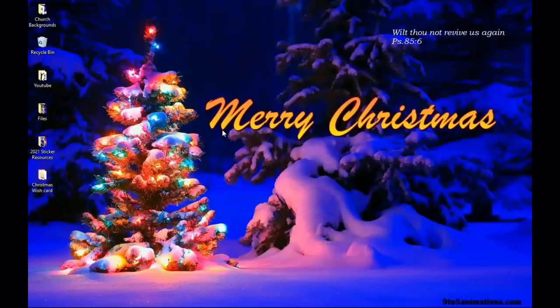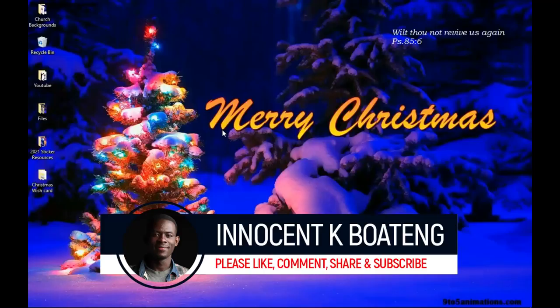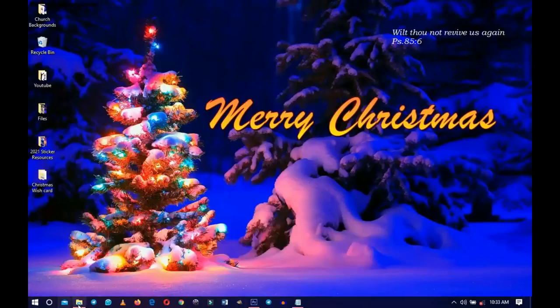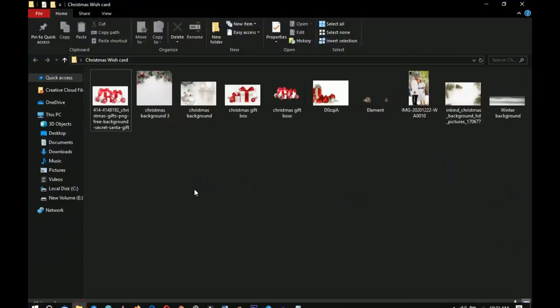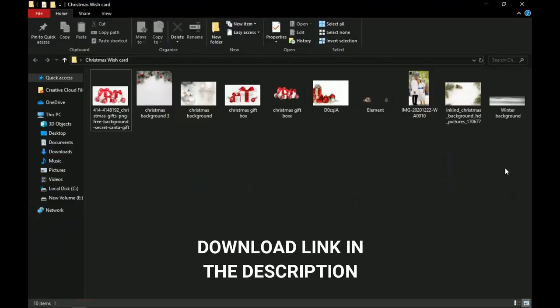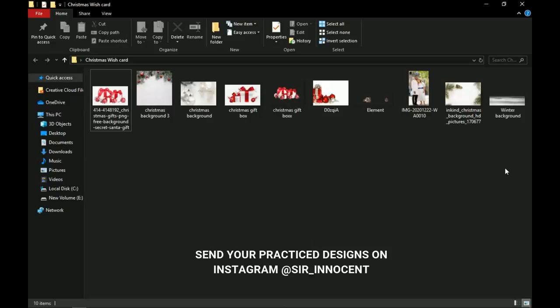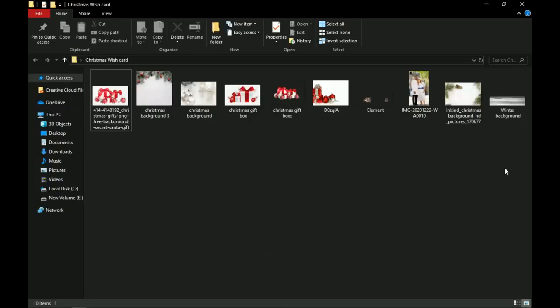Hey everybody, it's Innocence here and welcome to the channel. If you're new here, please hit the subscribe button. If you're a returning viewer, thank you so much for showing up. A link to download the resources that I'll be using in this video will be linked right in the description, as well as the music that I'll be using.